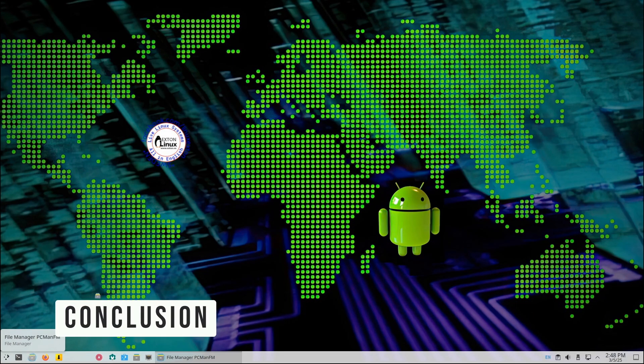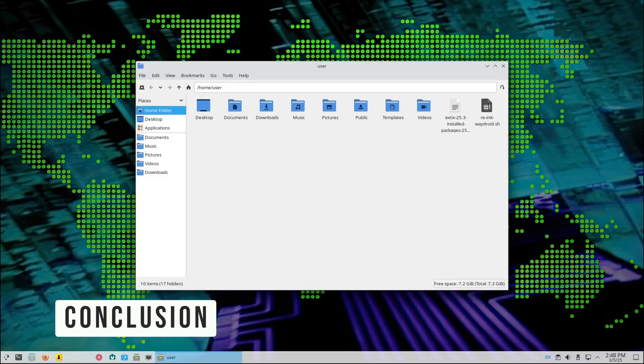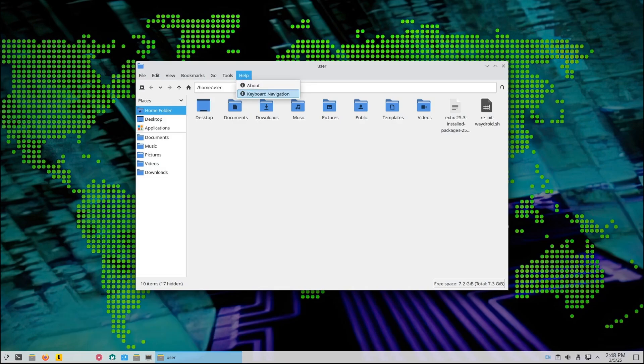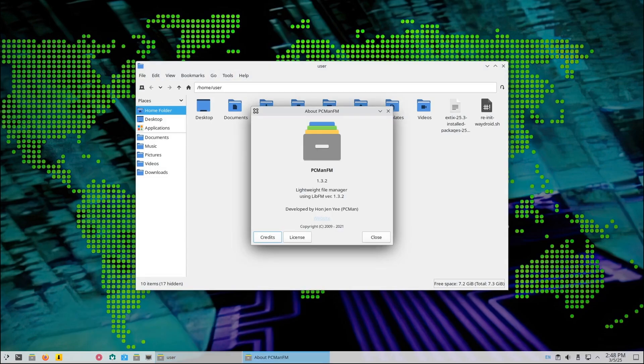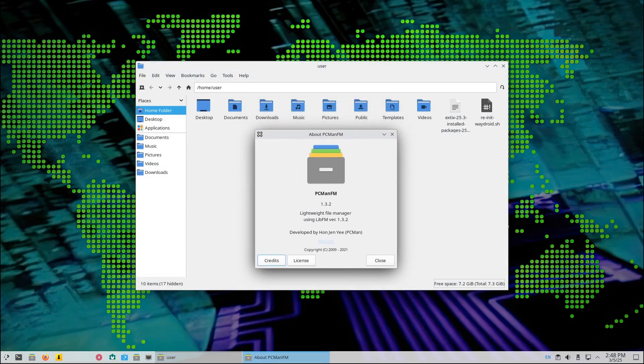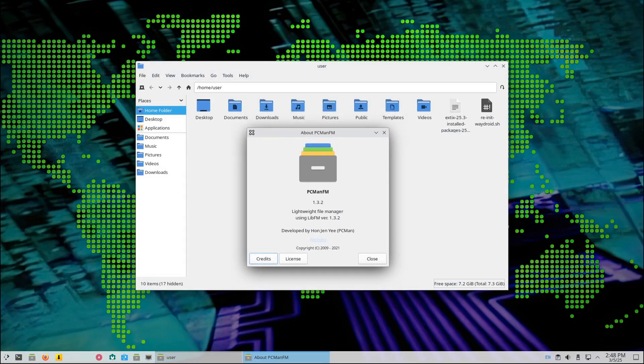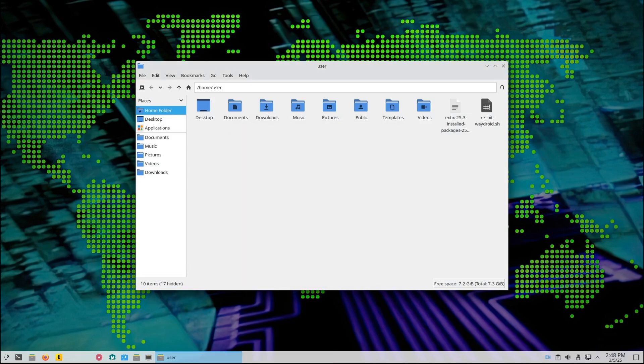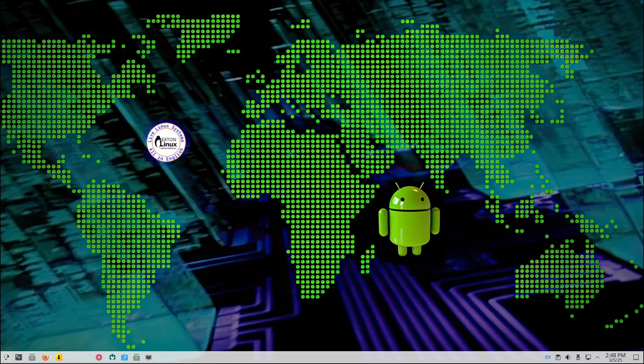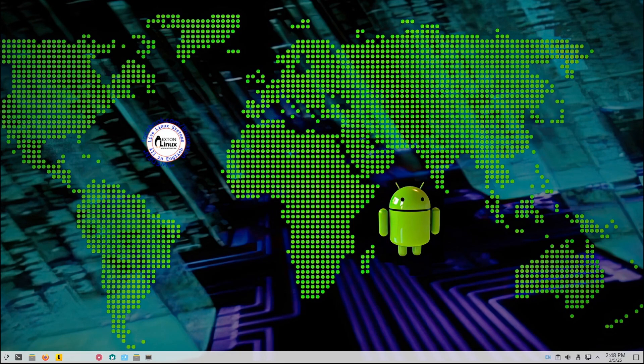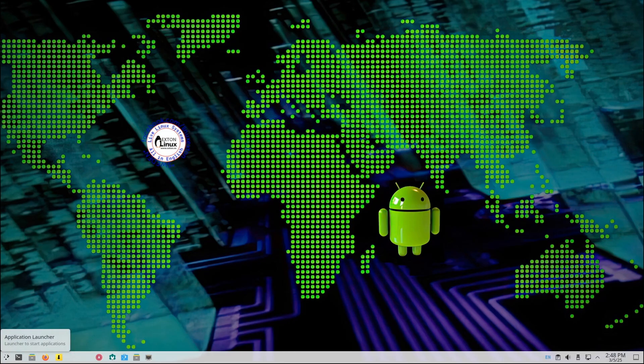All around, ExtX 25.3 is an incredible Linux system that combines the power of KDE Plasma with the versatility of Android apps. Whether you're a Linux newbie or a seasoned user, this one is definitely worth a try. And as always, if you found this video useful, please like, share, and subscribe. Thank you for watching, and I'll see you on the next one.